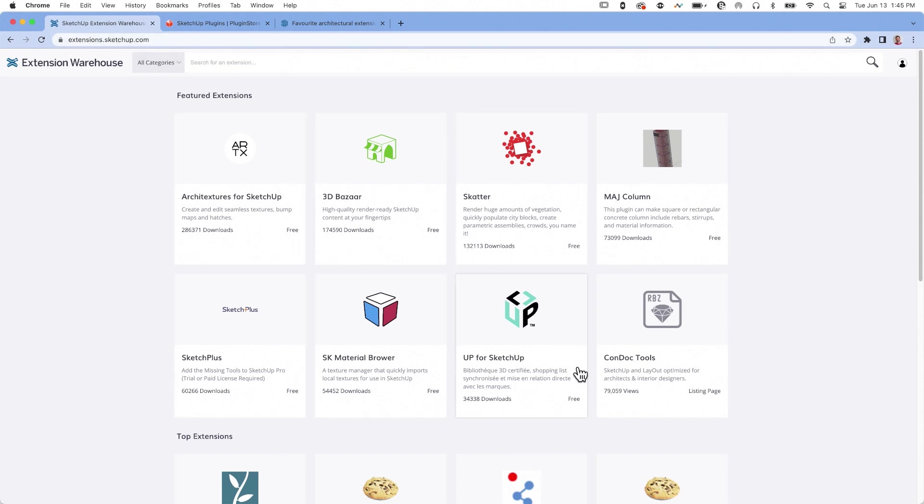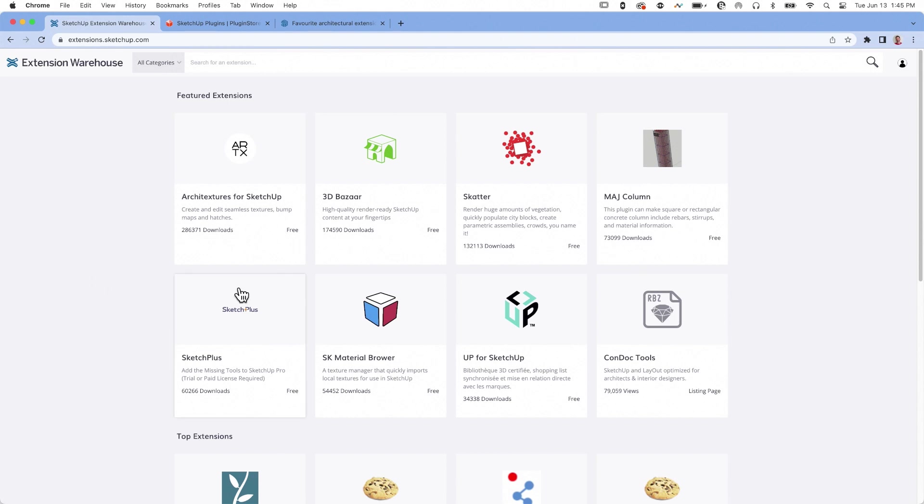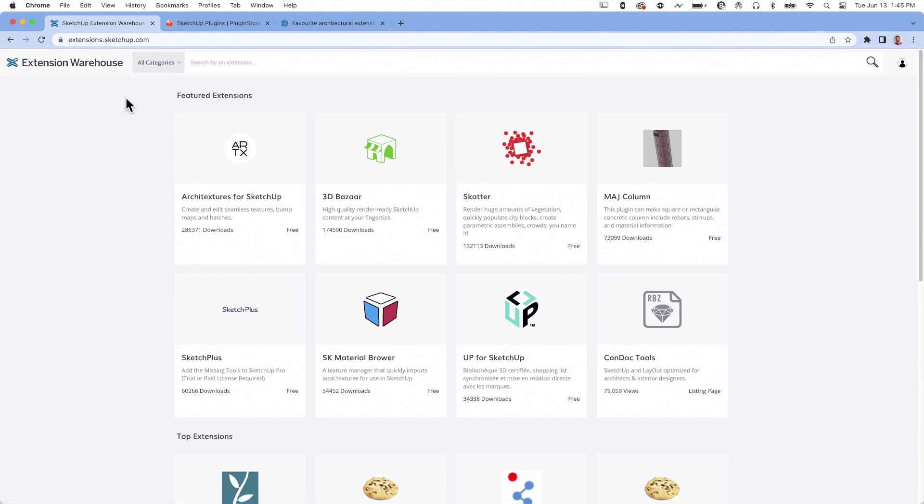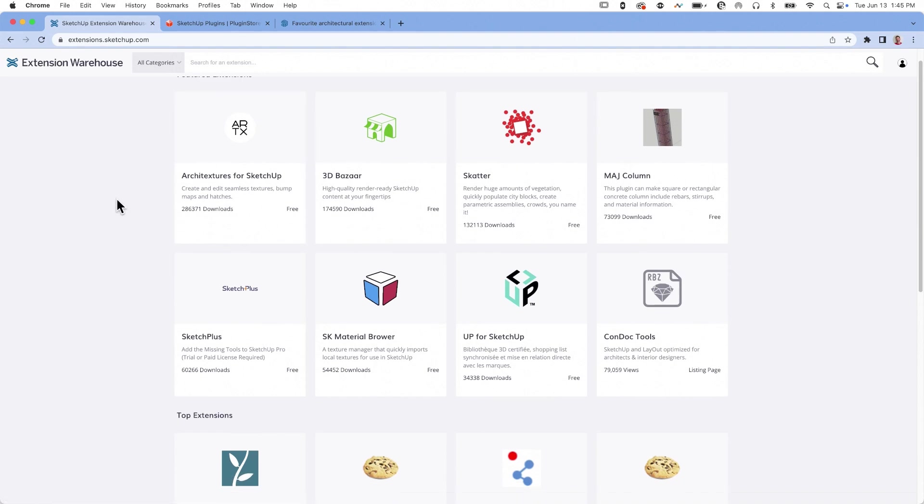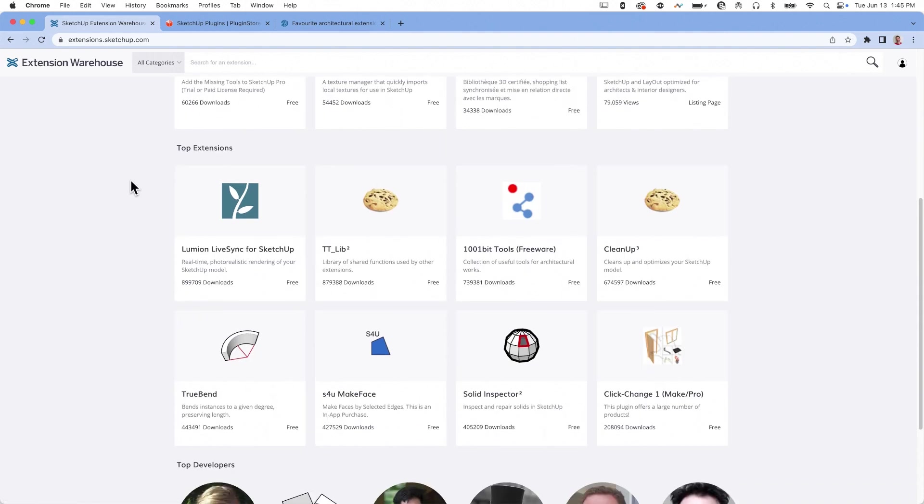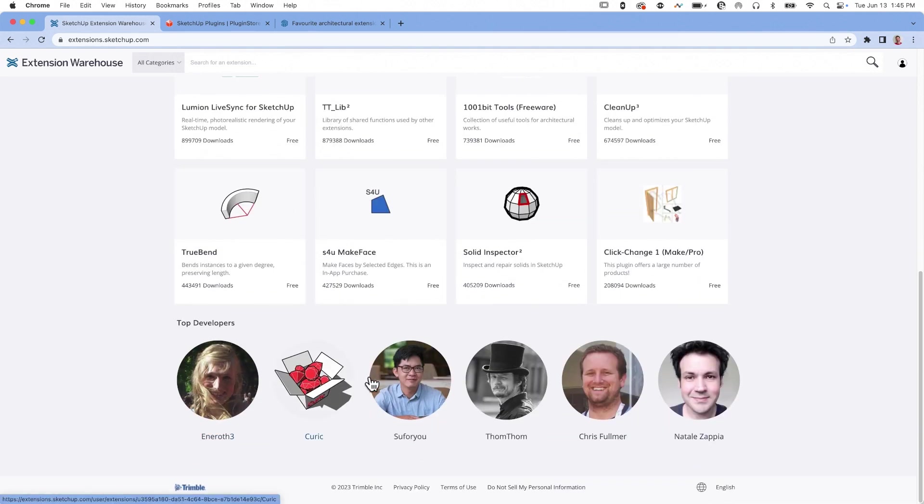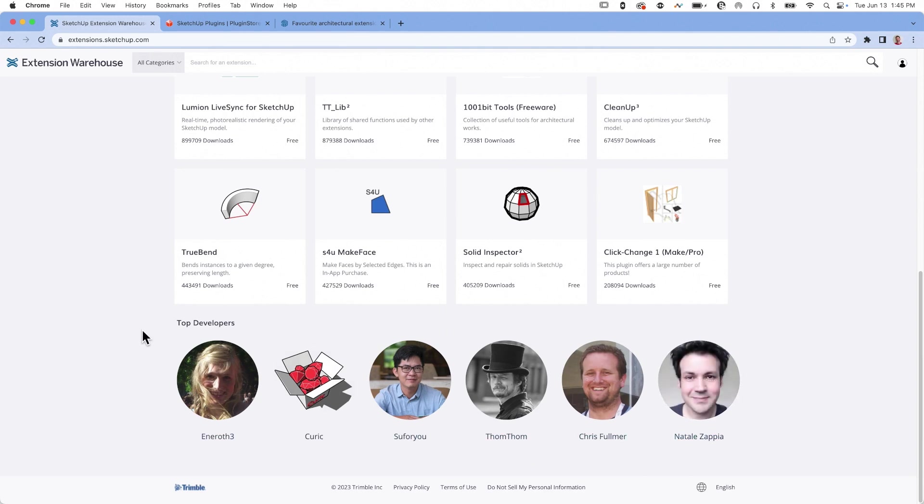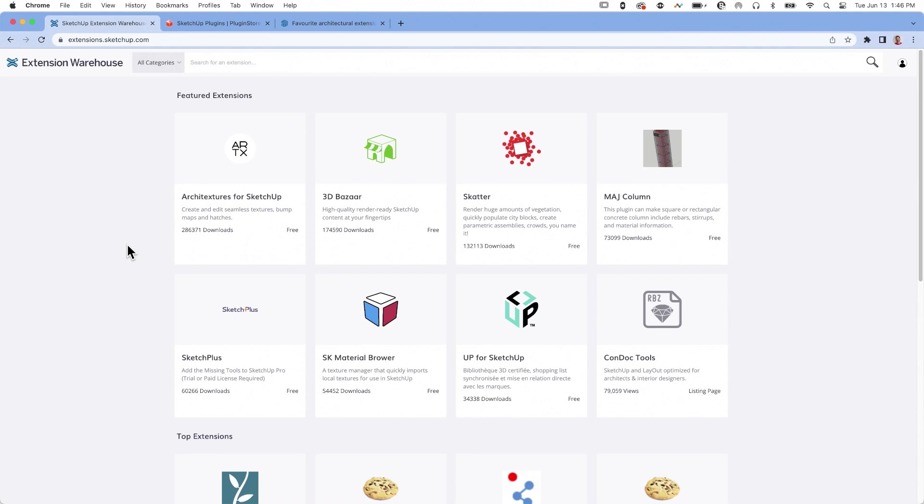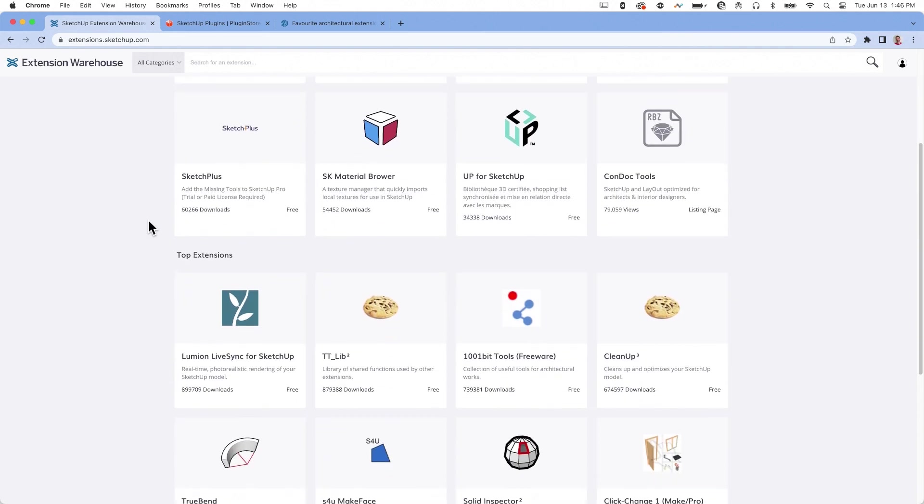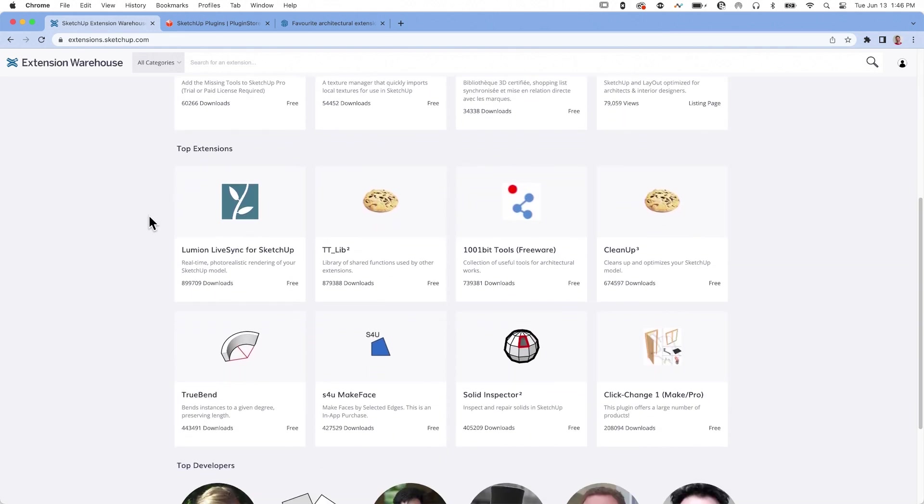If you download from here, you're not going to be able to hit the install directly button. You will download the file and then open up extension manager and hit install. For the most part, what we see here is going to be very similar. When you first get in here, there's options of featured extensions. These are good extensions that are doing well. Top extensions are ones that are being downloaded the most. Then we have a couple of spotlight on developers. These are the crème de la crème. These guys got good stuff going on.